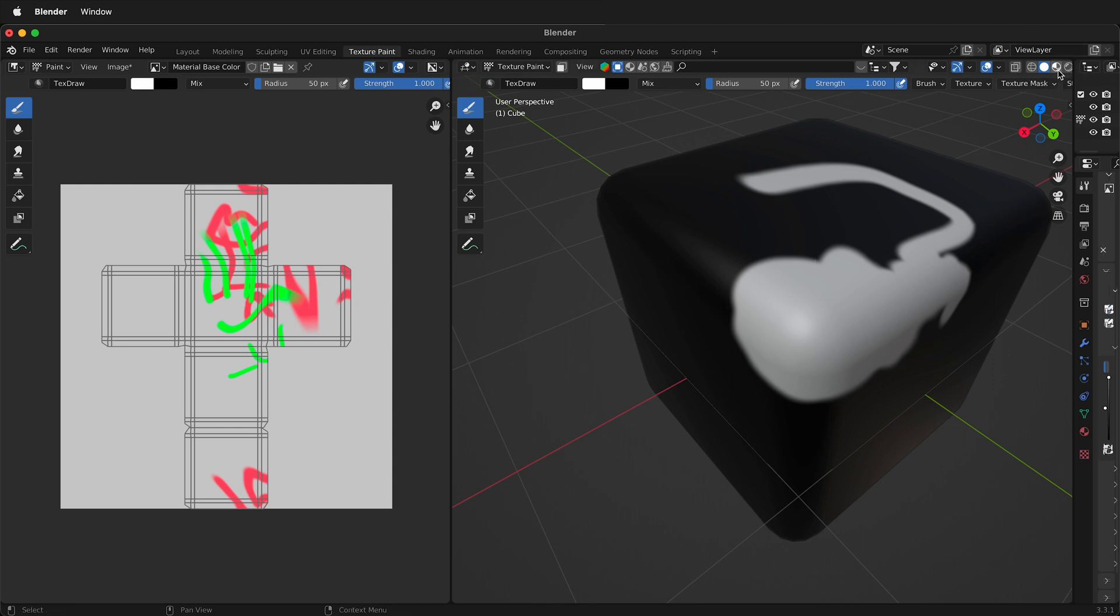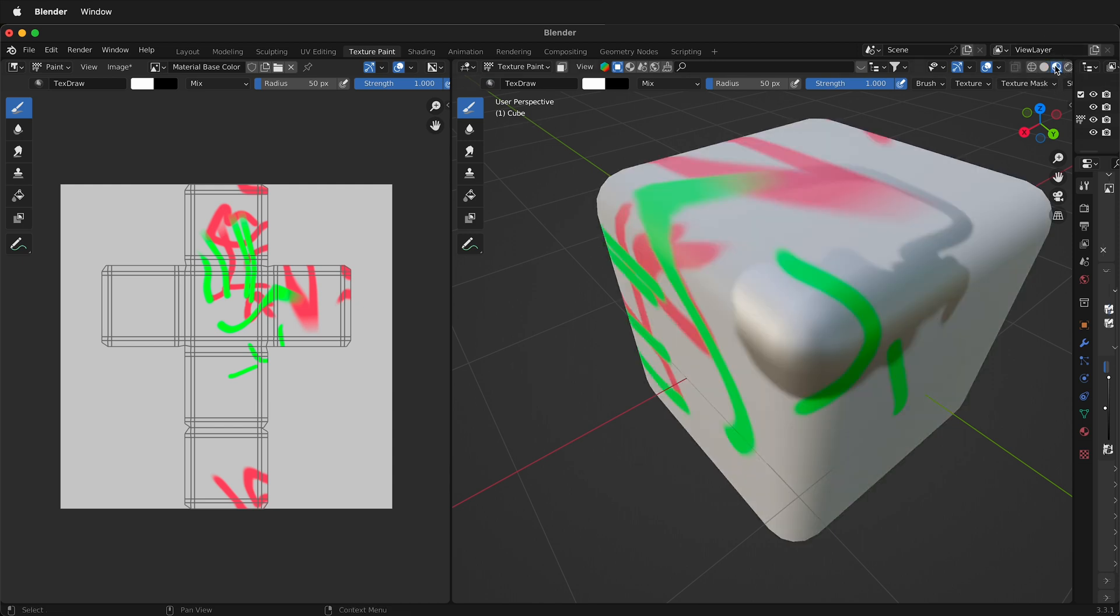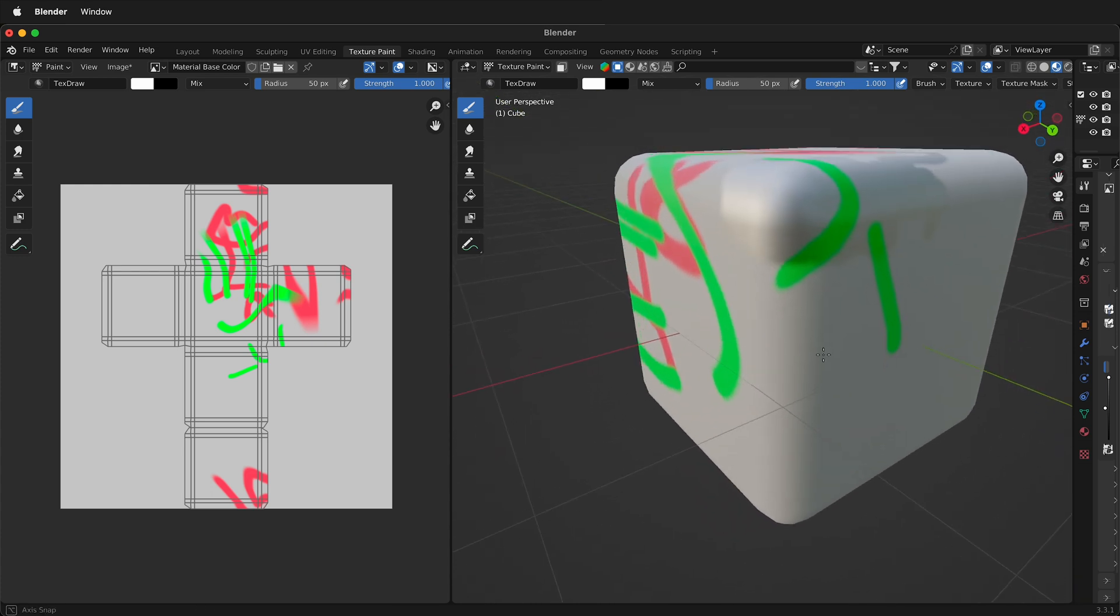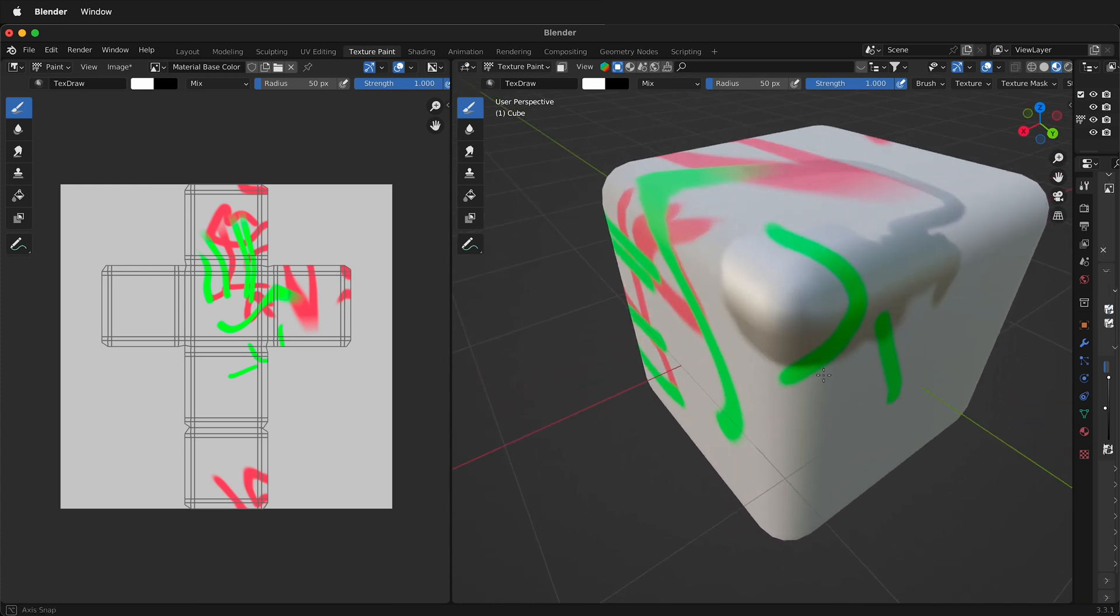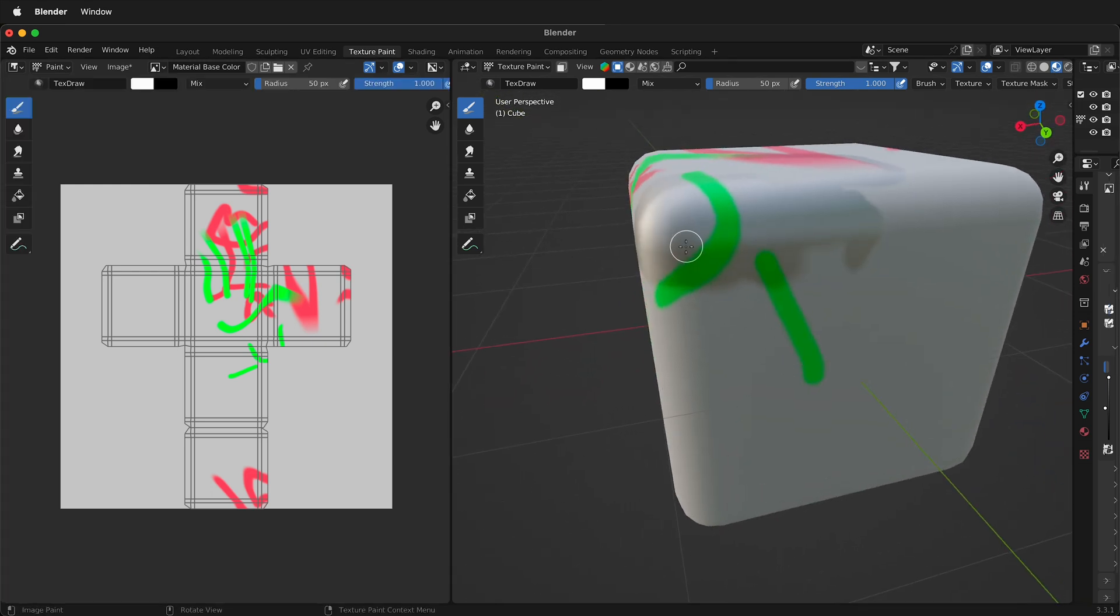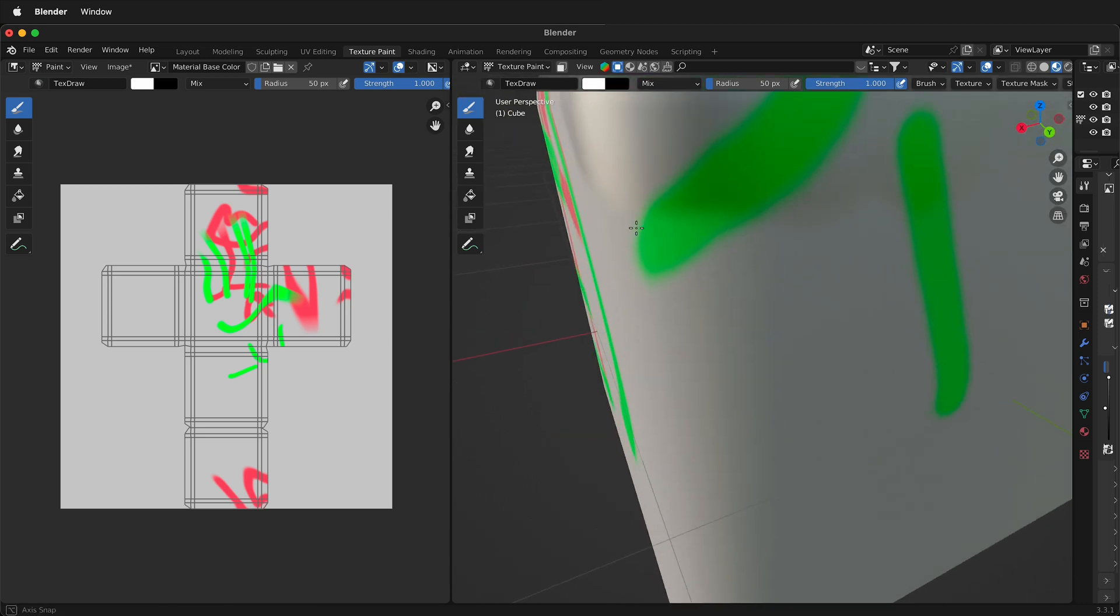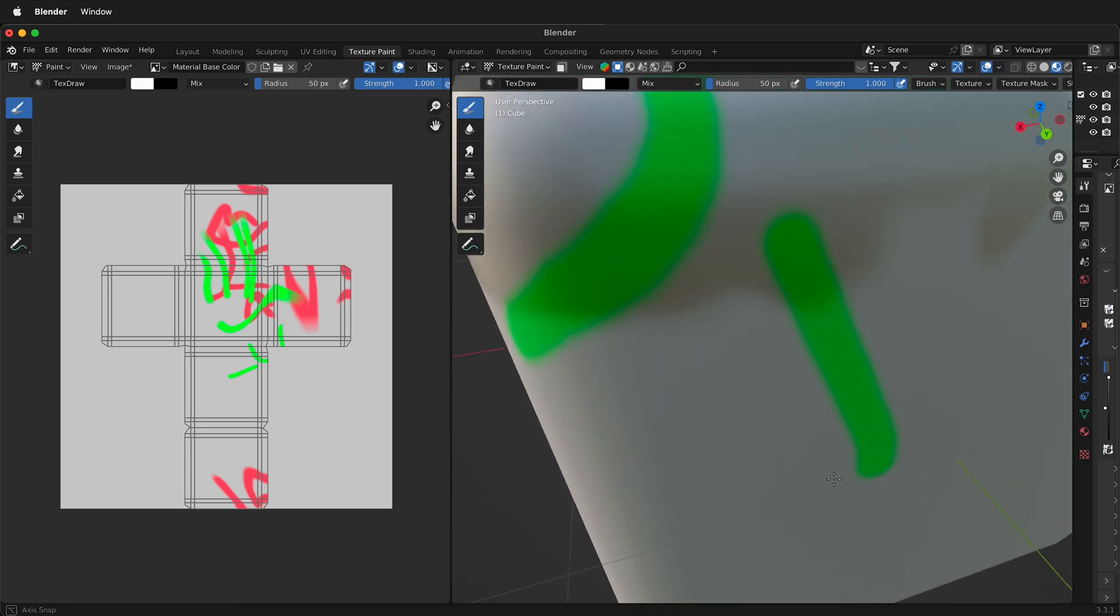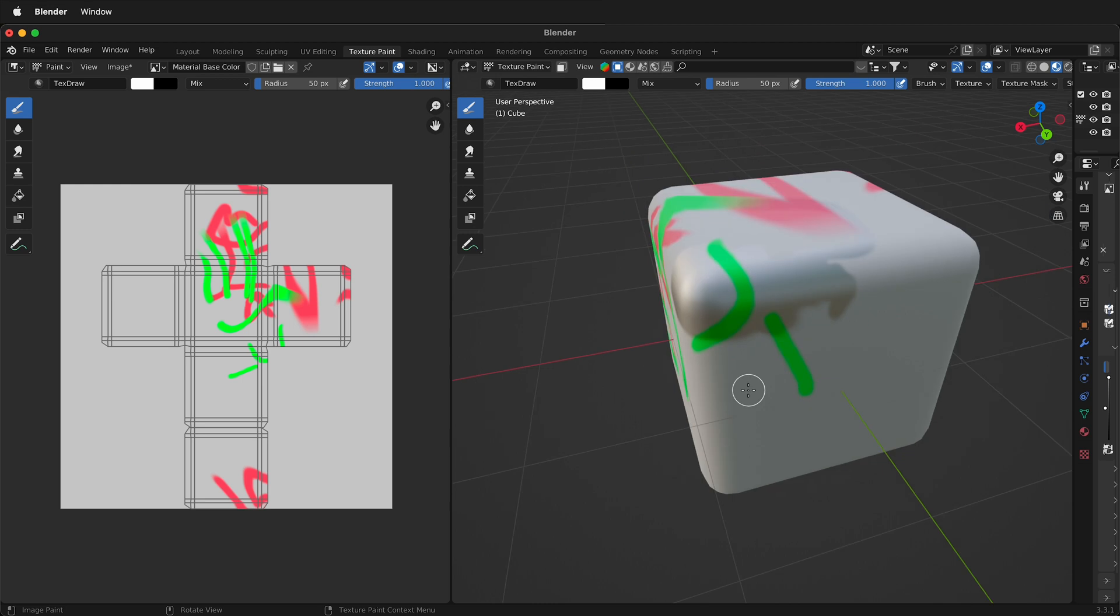Up here at the top if I change from solid view to material preview you'll notice that now I can start to see how that metallic works. Notice how the metallic effect goes right past the base color. So here I have the base color and parts of it are metallic.